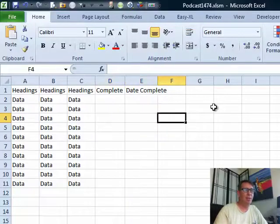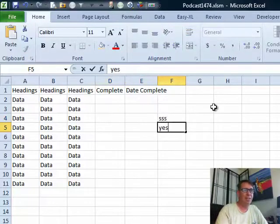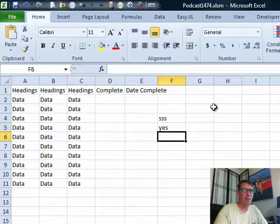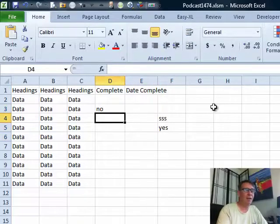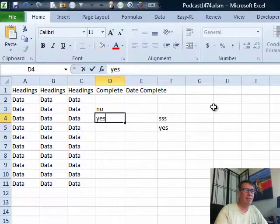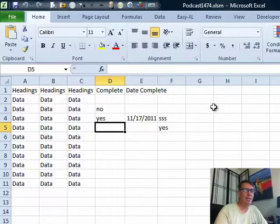We come out here to column F, we enter something, nothing happens. Enter yes out in column F, nothing happens. Enter yes in column D, and we get the date.